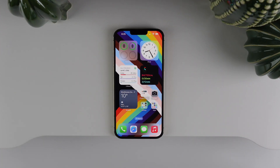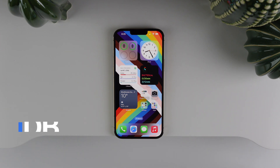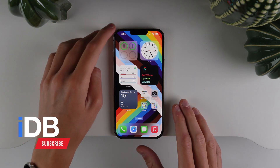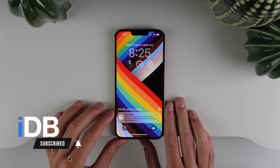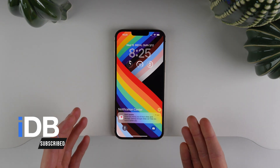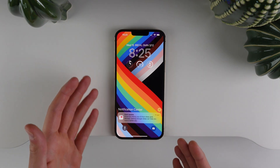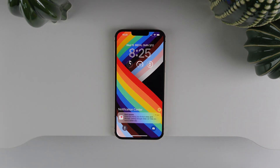Hey guys, what's going on? My name is Michael. Welcome back to IDB. In this video, I'm going over everything new on the iOS 16 lock screen. This is the first time that we've had a complete overhaul to the lock screen experience in iOS 16. It looks completely different and there are a ton of new features now on the lock screen as well.